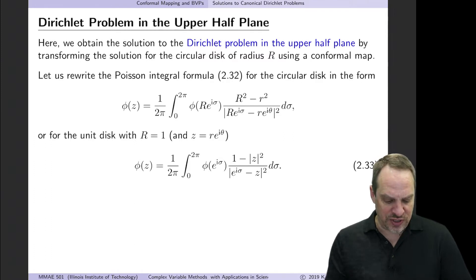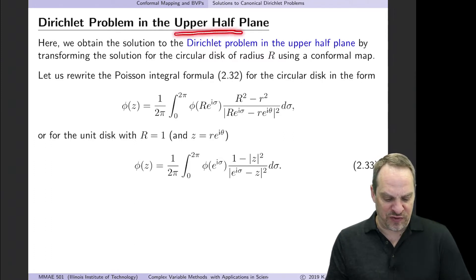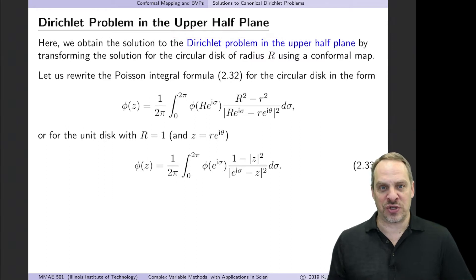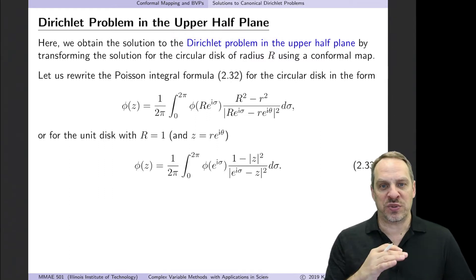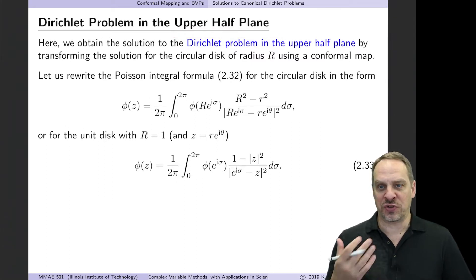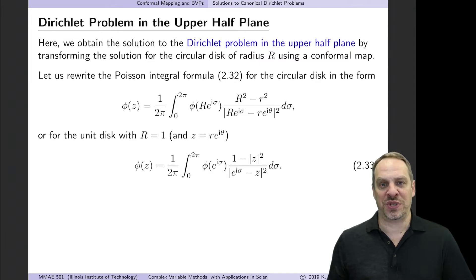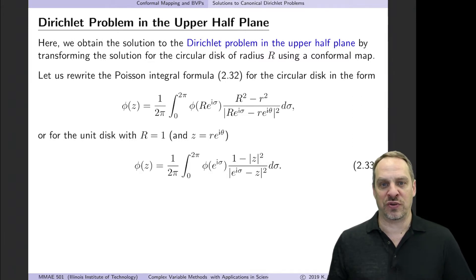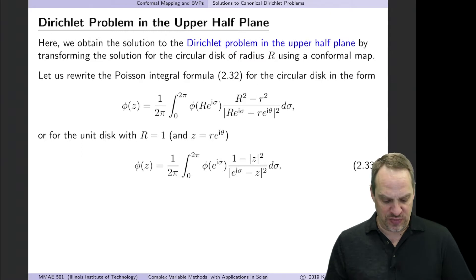In this case, we're going to be considering the upper half plane. So we want the solution to Poisson's equation in the upper half plane. As was the case with the circular disk, there are several different ways that we can obtain the Poisson integral formula for this case. I'll do it using conformal mapping.